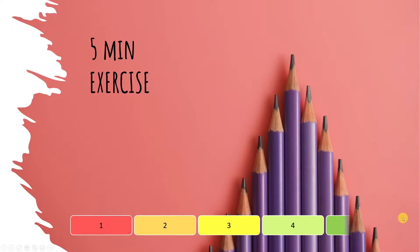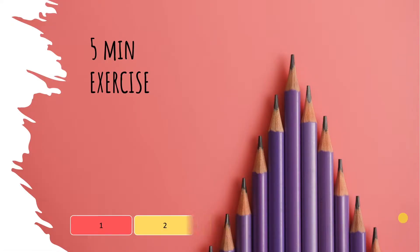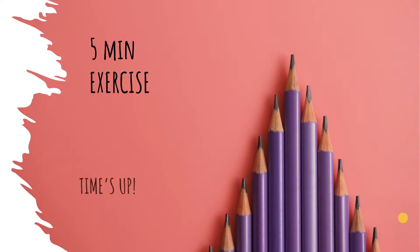We'll create five bars that will disappear one after the other for a total of five minutes. At the end, we'll insert some text saying time's up.